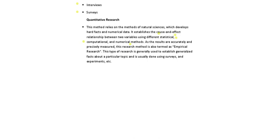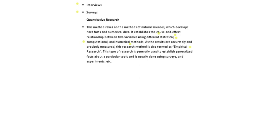This method is known as the empirical method or empirical research. That is why this is also termed as the empirical research. This type of research normally establishes generalized facts about a particular topic. This is usually done using surveys and experiments.